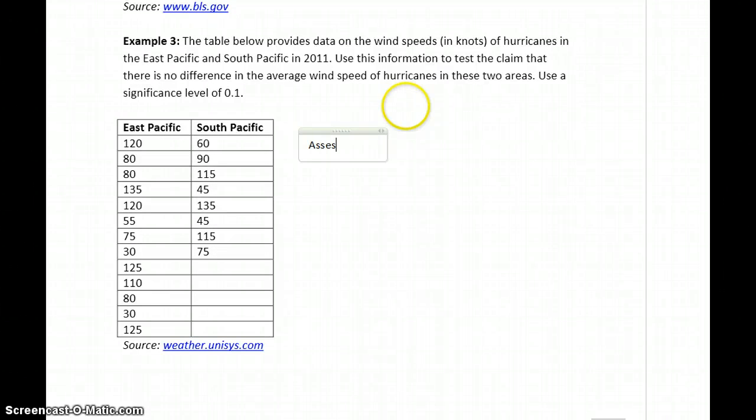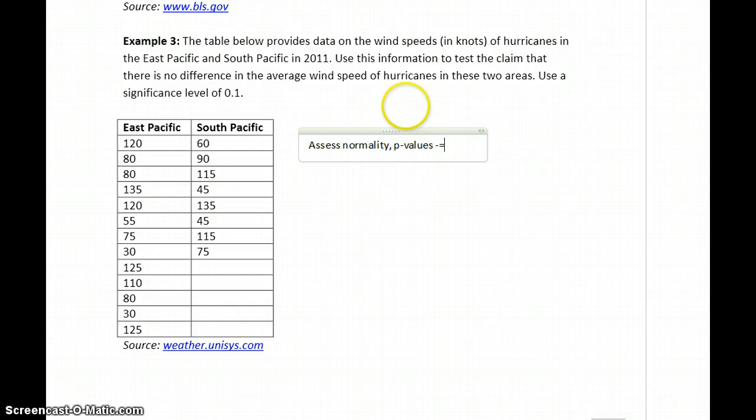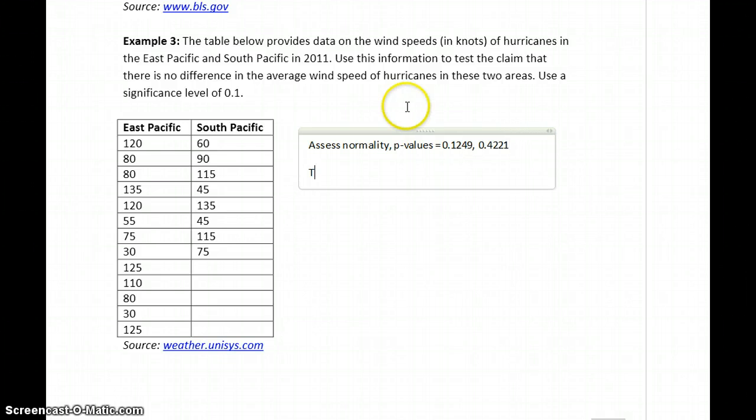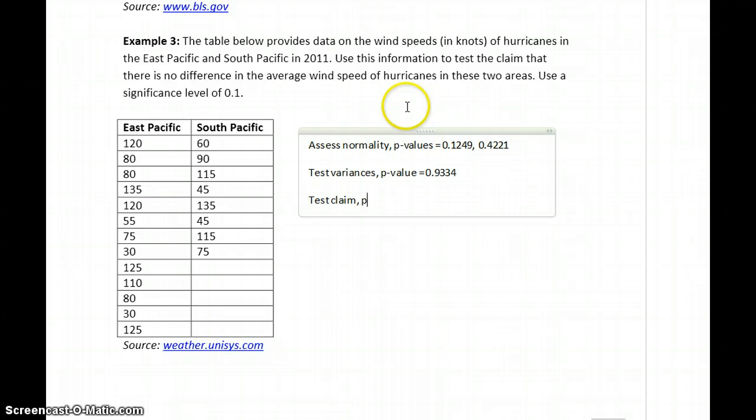For Example 3, we can provide the same information. We'd assess normality first and get p-values of 0.1249 and 0.4221. We would test the variances and get a p-value equal to 0.9334. And then test the claim and get a p-value of 0.7751.